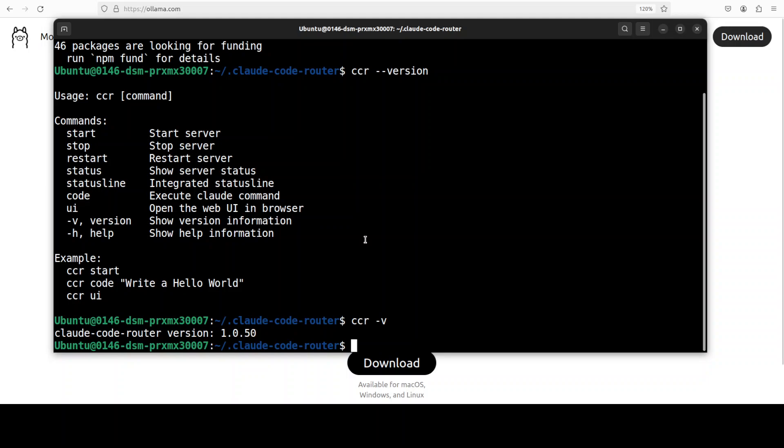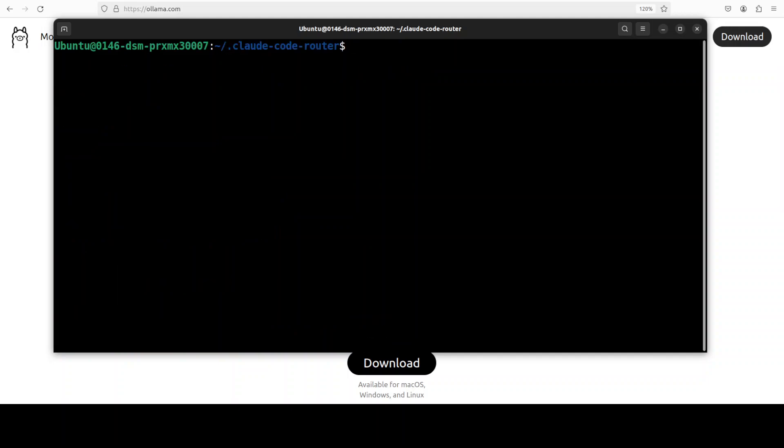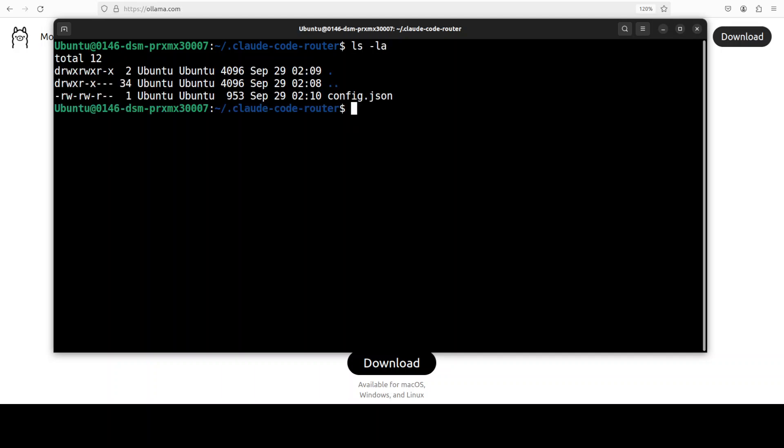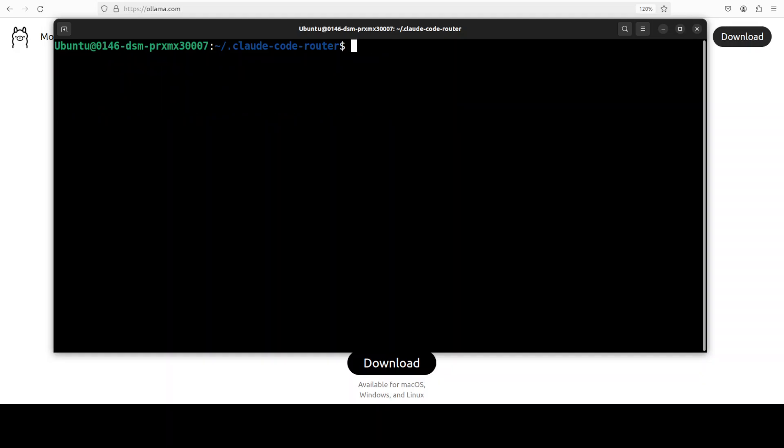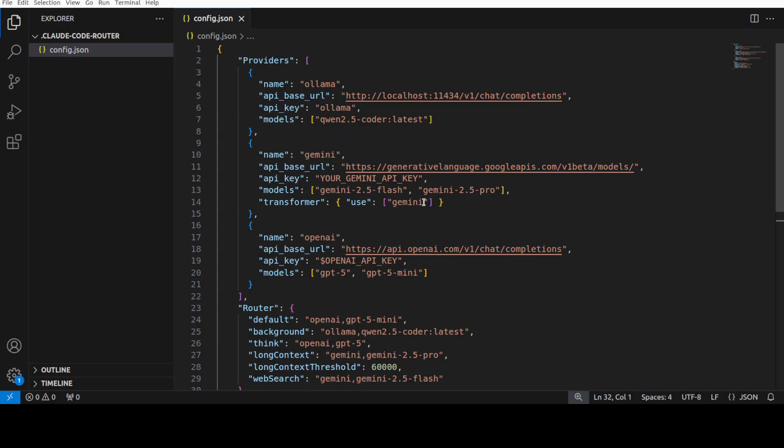Now before even I start the CCR or Cloud Code Router, let me show you a config file. If I quickly do ls -la, you will see that I have this config.json file, which I already have configured. Let me take you to my VS Code to show you that file. And you can also find it in the repo. And this is all you need to do.